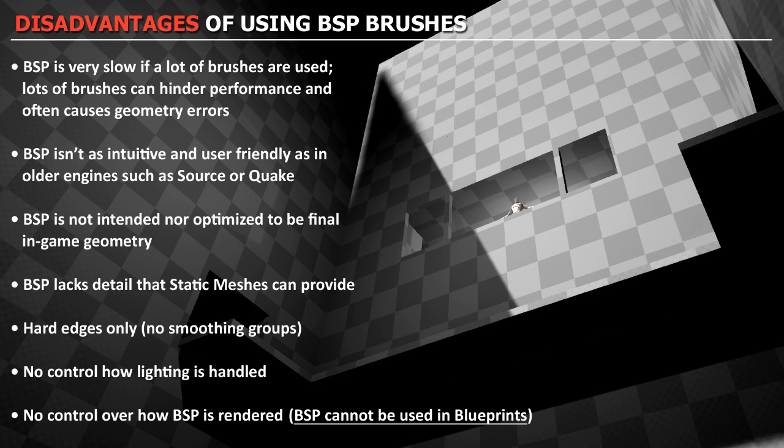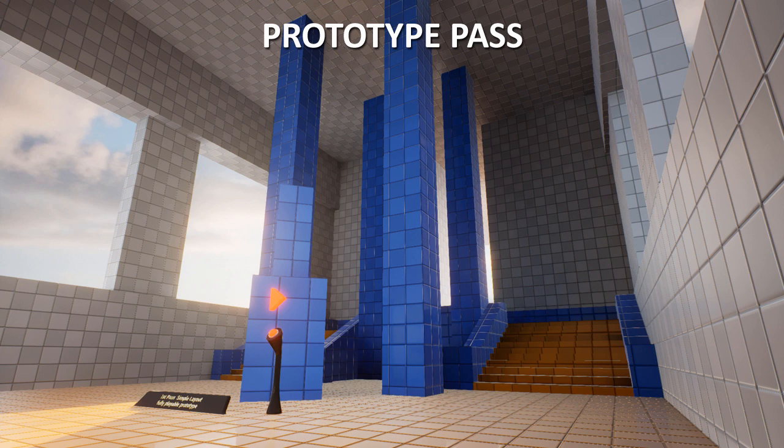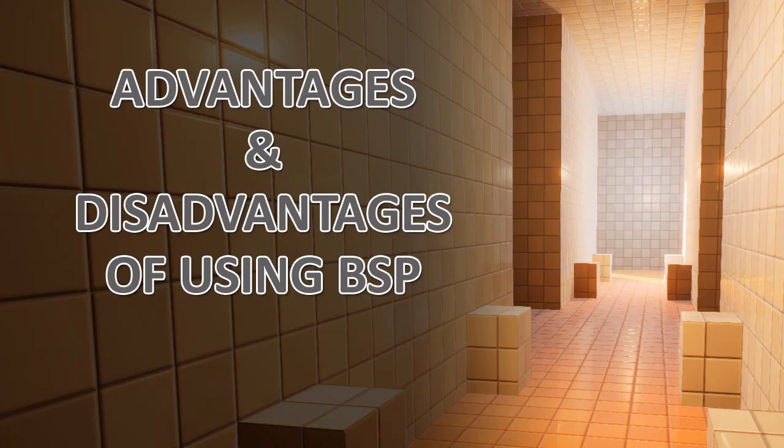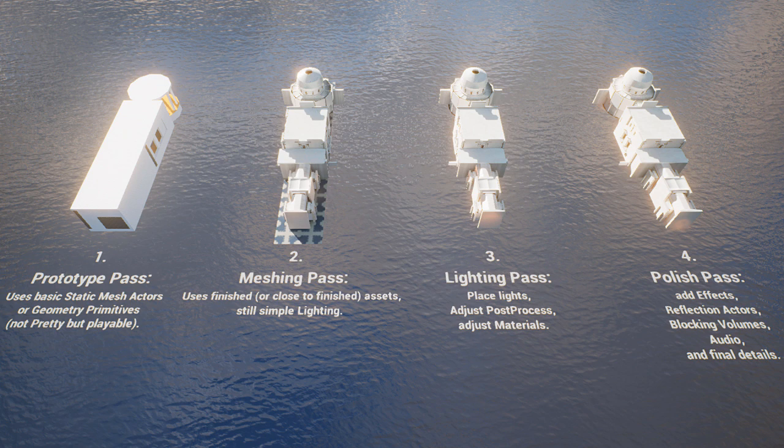So in the end, remember, BSP brushes are great for prototyping and blacking out a level. But as you get closer to finishing your playable level or your standalone game environment, you want to limit how much BSP you have in the final release. And knowing the advantages and disadvantages of BSP brushes will help you to keep that in mind as you work from prototyping, to the static mesh pass, to the lighting pass, and to the final polish pass.